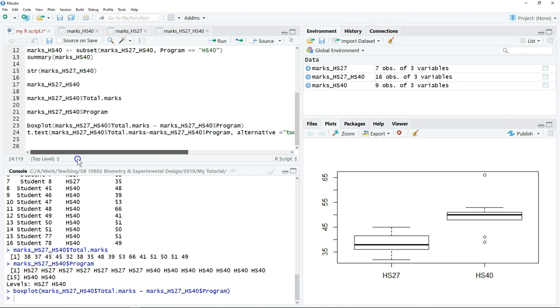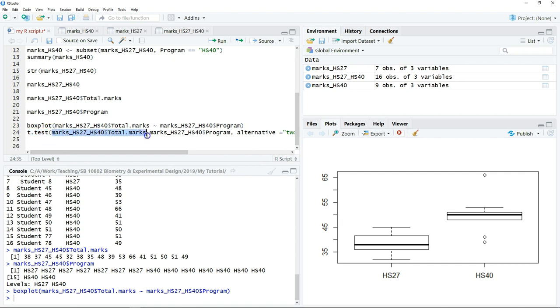To run the script, we have a few components. First, type the command, which is t.test, then define your response variable, which is the total marks. You want to test against the group, so the group here is program.